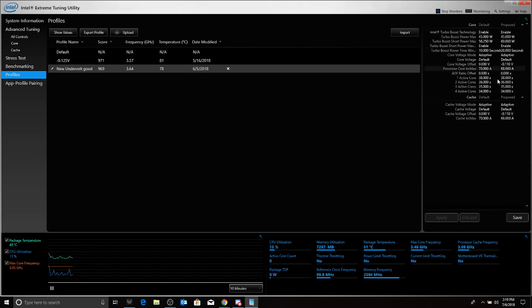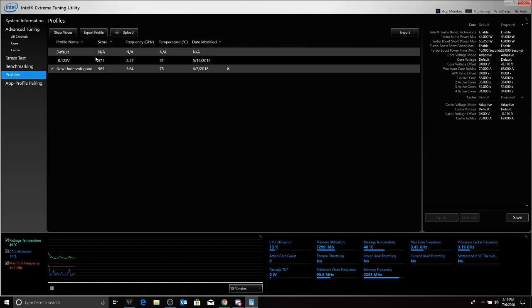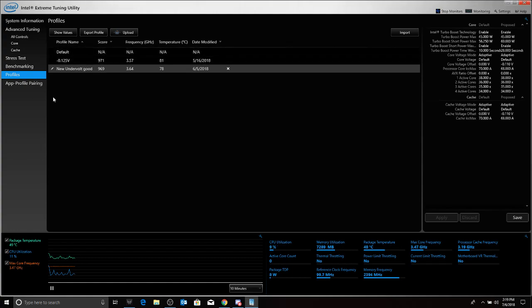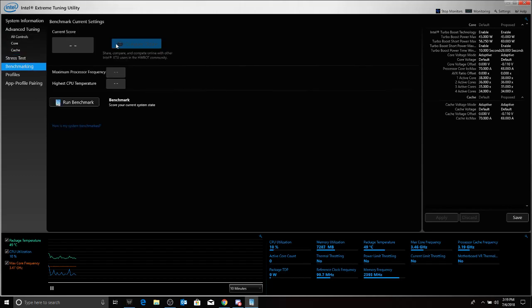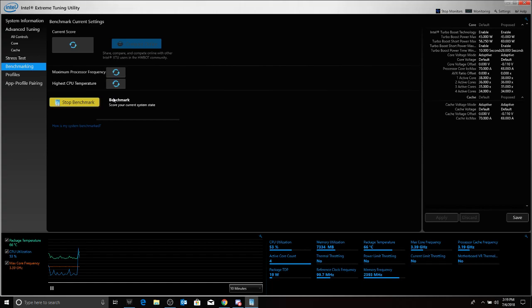My system is now undervolted. We're going to test the system. We're going to do a benchmark score. As you can see, the CPU utilization, package temperature, core frequency. Core frequency is actually going to stay the same stock, but you're going to get better temperature performance with this undervolt.